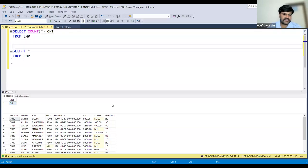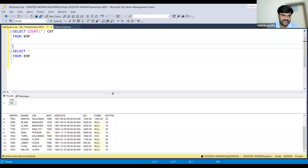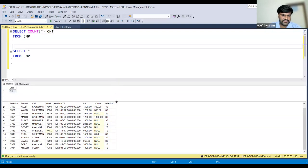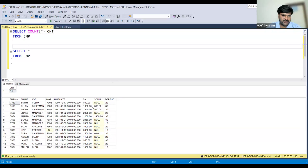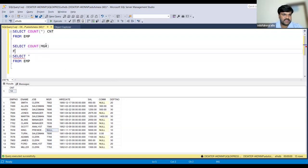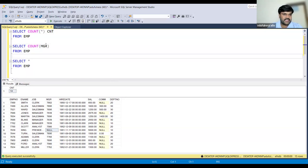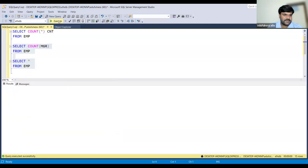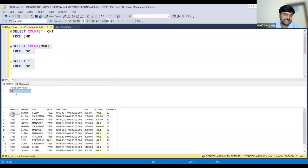Let us see the same thing practically. In the MGR column, if you see, there is only one null value out of 14. SELECT COUNT(MGR) FROM EMP - you are getting 13 as output. That means this null value is excluded.